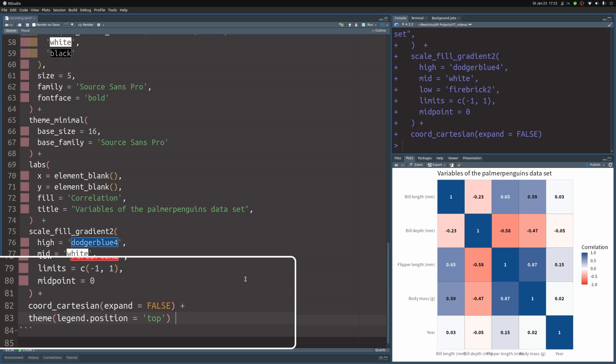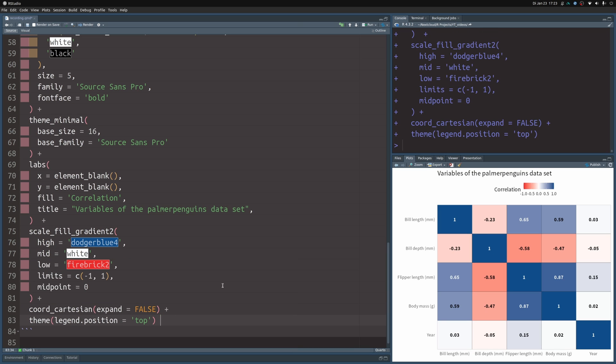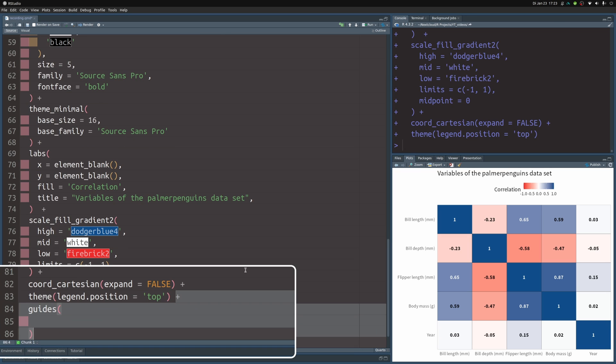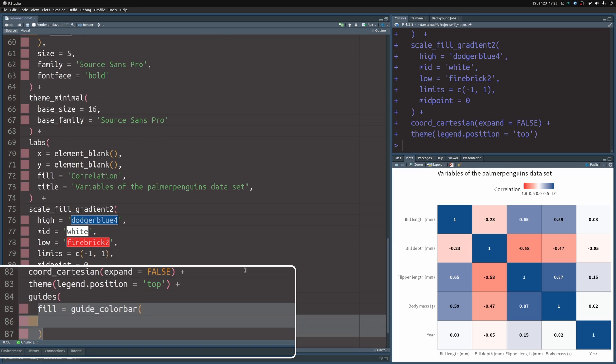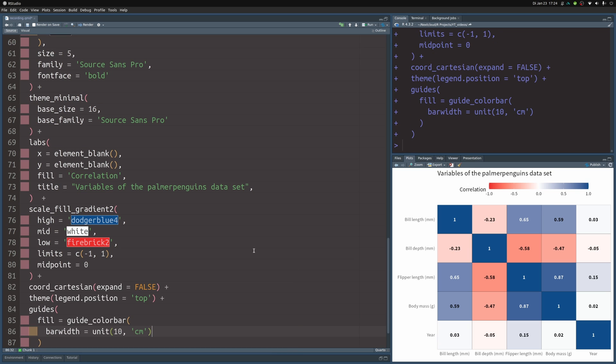The first thing I'd try is to move the legend to the top. So you just throw in a theme and set legend position to top. This will give you some more room for your labels on the x-axis. But of course, the color bar might suck. So you have to throw in a guides layer. And in the fill aesthetic, set the guide_colorbar so that you can change the bar width to something better. This already gives you some space. But with the flipper length, for example, we're already cutting it close. And with more variables, it might be tricky.